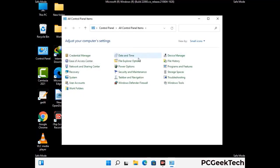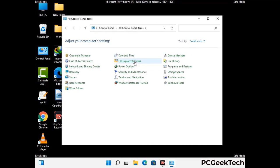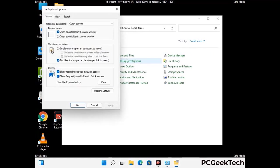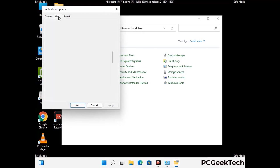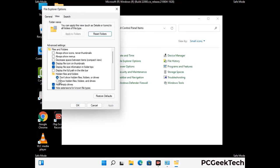Then go to the file explorer options. Now click on the view tab, then check 'show hidden files, folders and drives' option. Then click on the apply button and press OK.